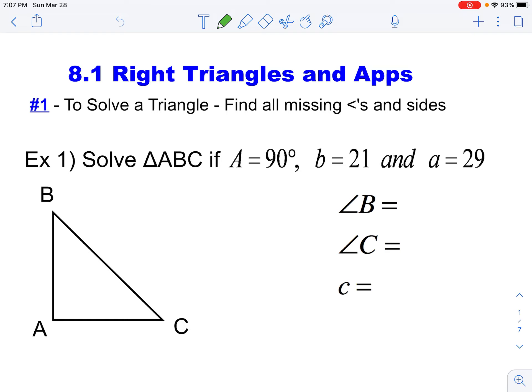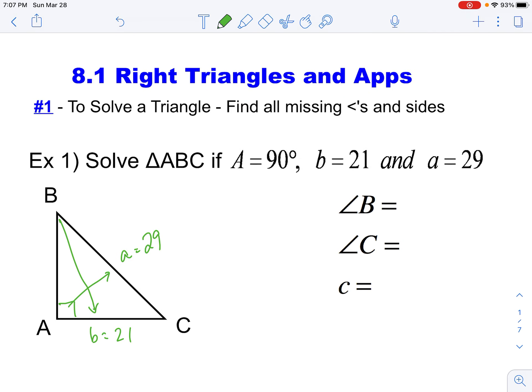If we take a look at triangle ABC, we are told that angle A is 90 degrees. We know that side b — side b is always straight across from angle B — so this is side b, that's 21. And then we know side a, which is straight across, or in this case the hypotenuse, right across from angle A, is 29. So we need to find the missing angles as well as the missing sides.